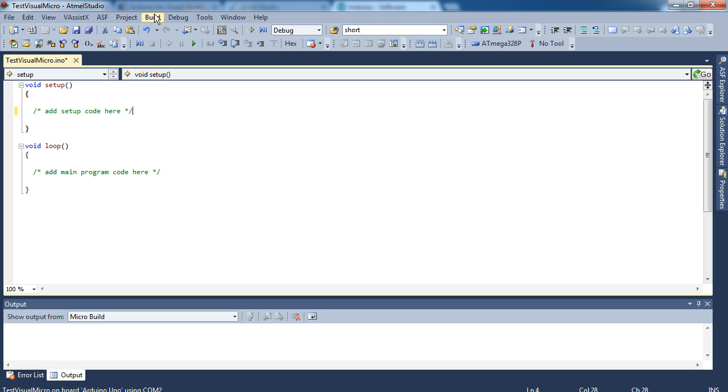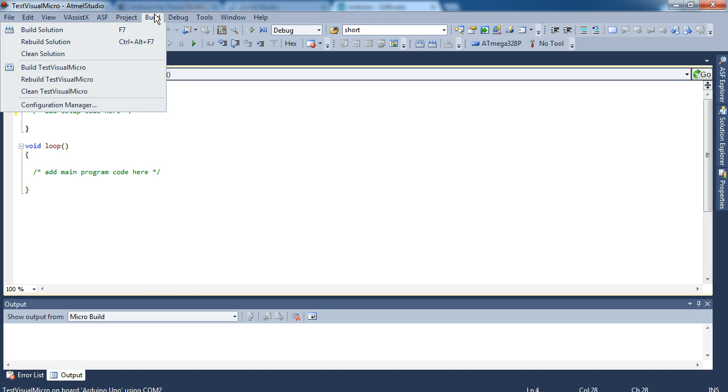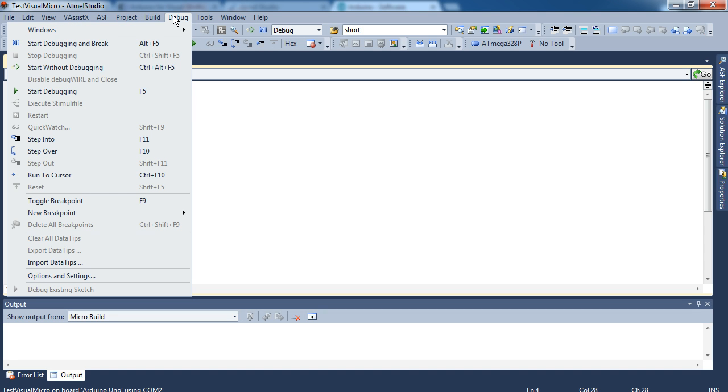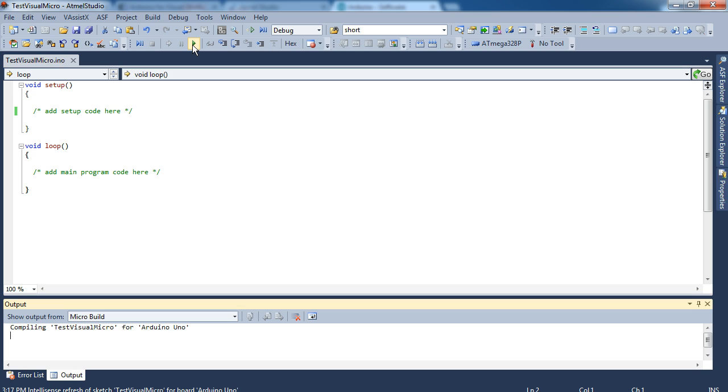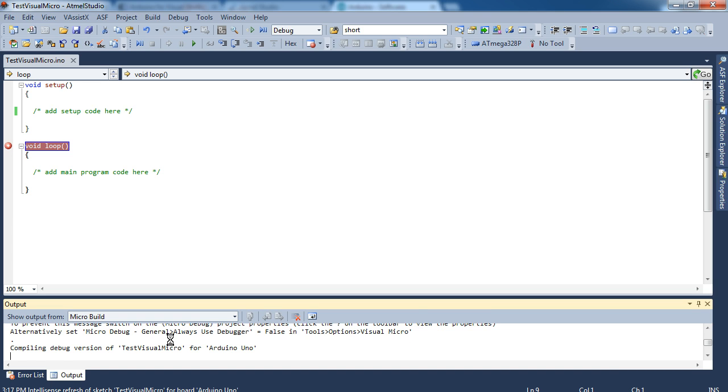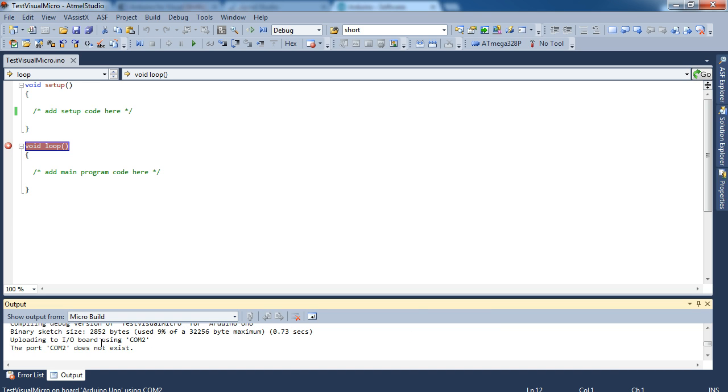Just think of a few other things real quick that I can show you that are important to just getting you up and running. Oh, to upload. If you want to upload you're going to go ahead and click this button here, Start debugging. It doesn't say upload, it just says start debugging. So if you hit that it will start compiling for the Arduino Uno. So it's compiling it. And there we go. And it says COM2 does not exist.